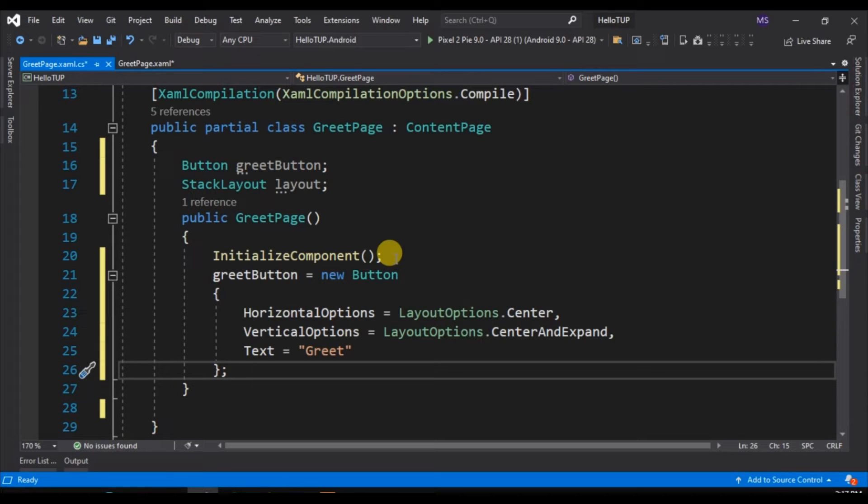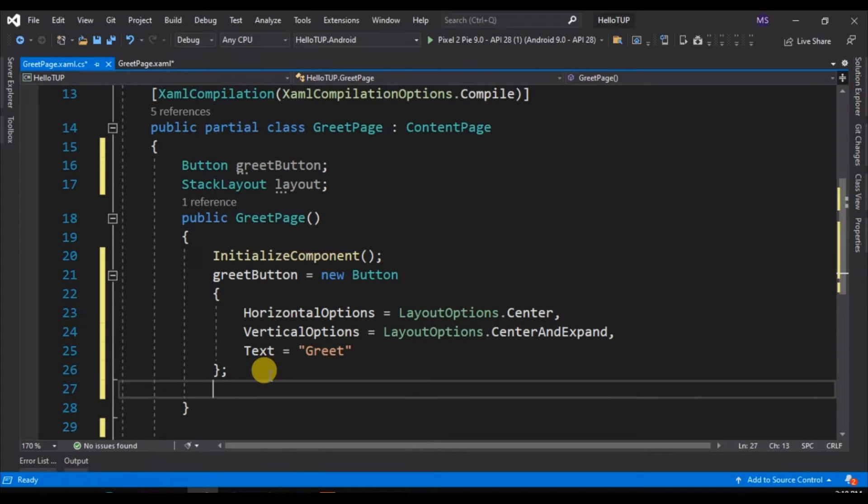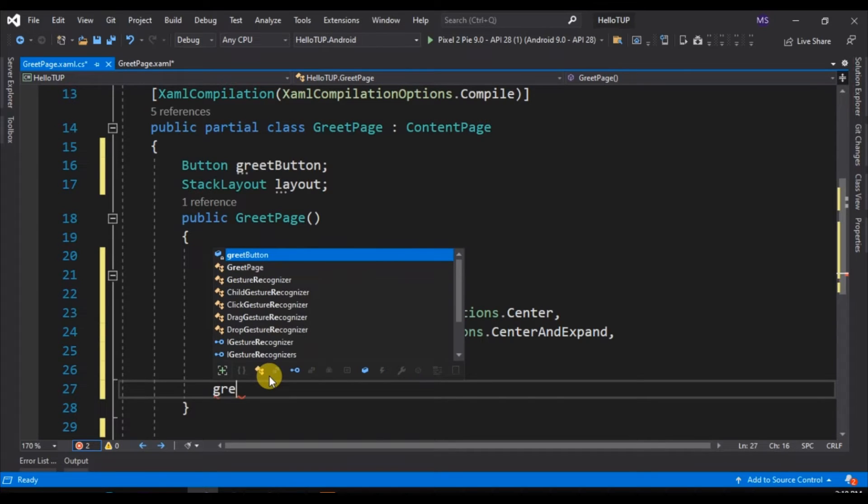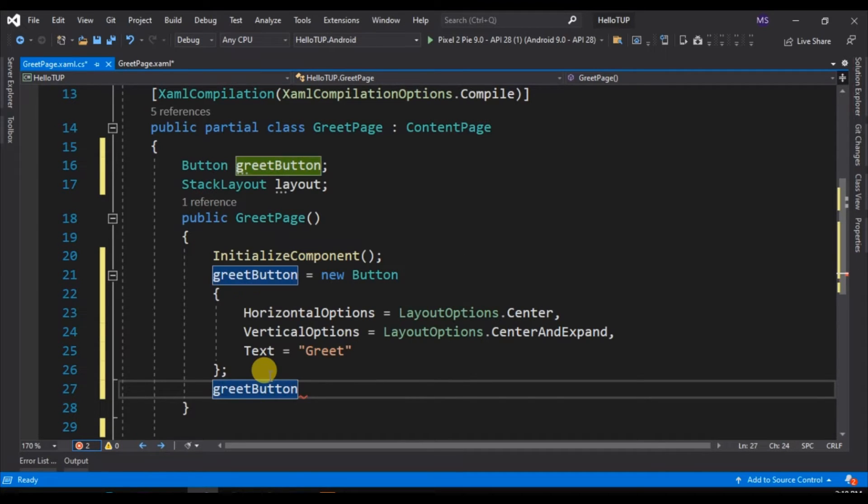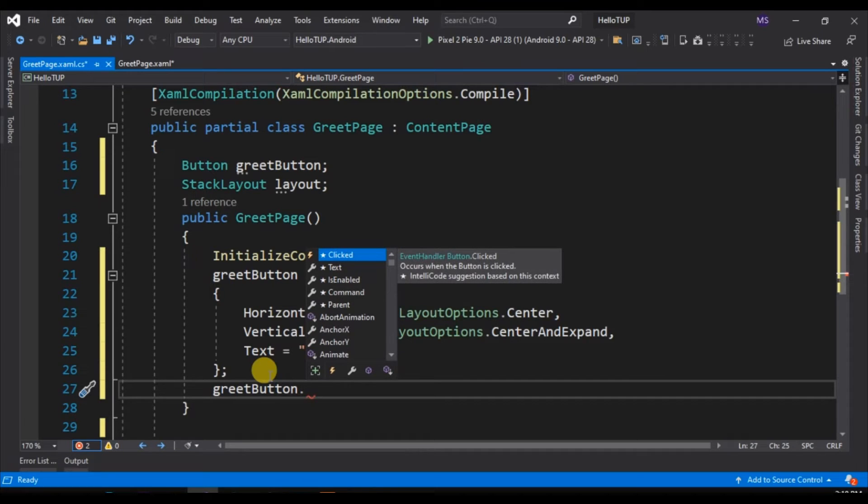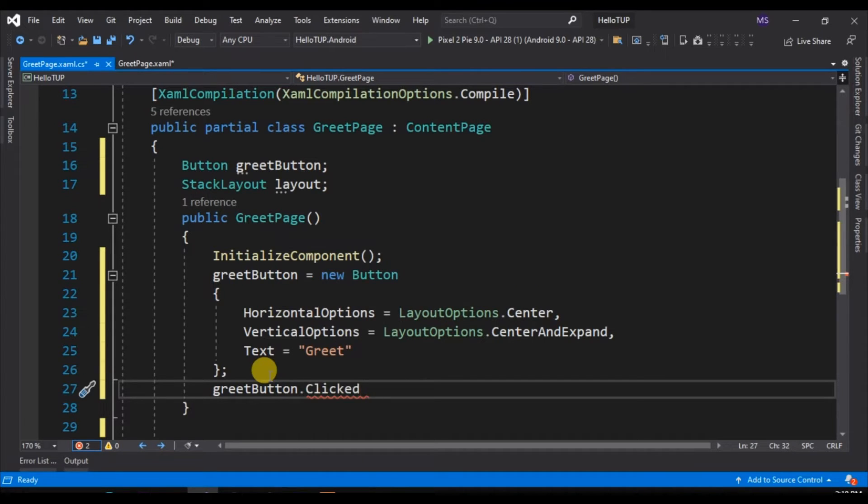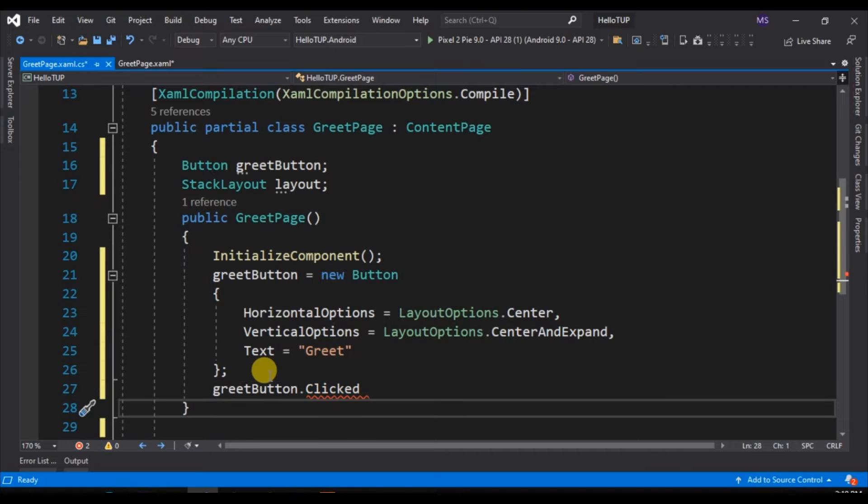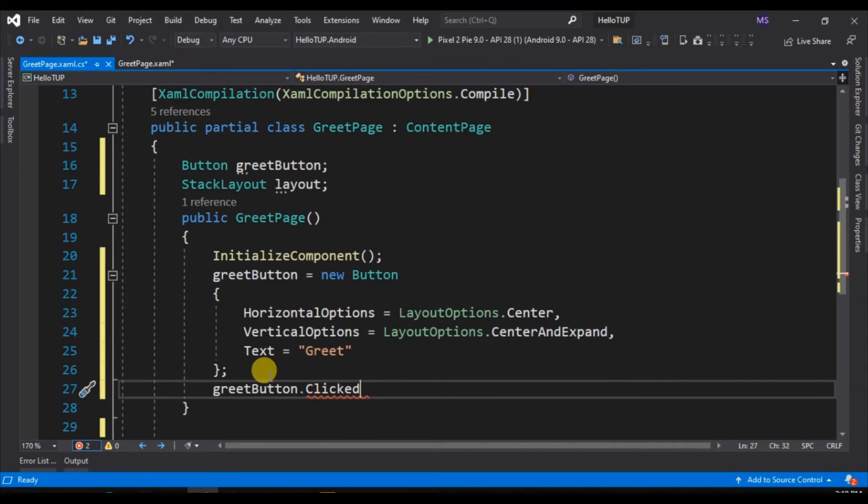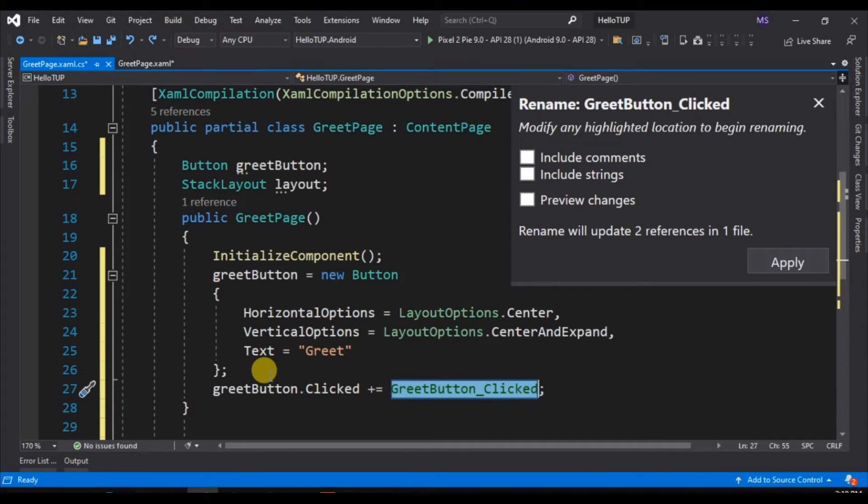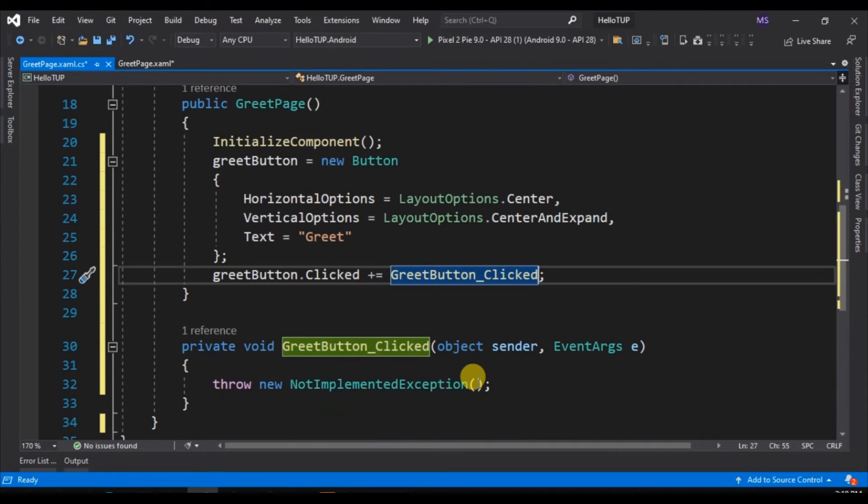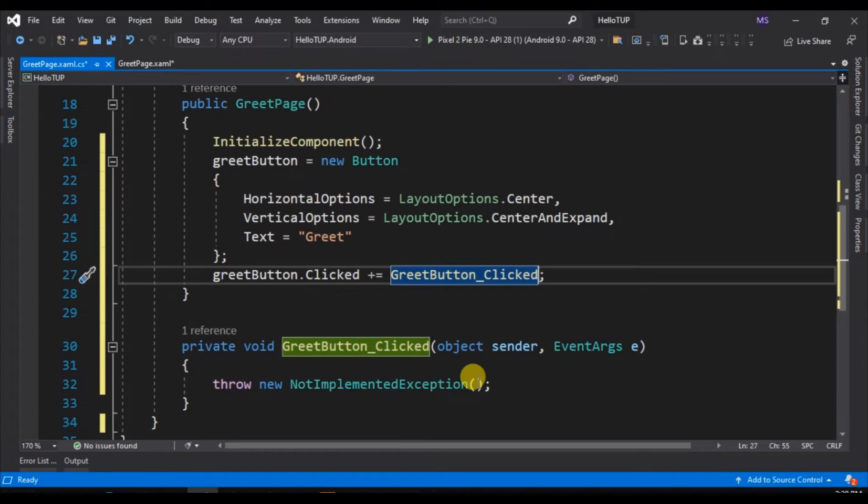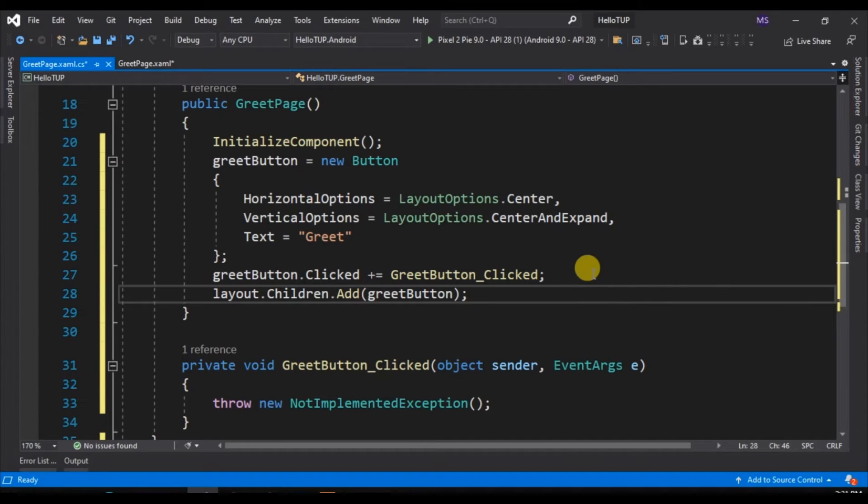After creating the button, we are now ready to create the event for the greet button, and that is clicked event. Type in the button.clicked, the event we would like to create. Then plus an equal sign, then press double tab. This will automatically create the method for our click event. Then we need to add this to our StackLayout as children. Type in the name of the StackLayout, that is layout.children.add. Inside the parenthesis, type in the name of the button we created. Now we set the StackLayout to be the content of our page.